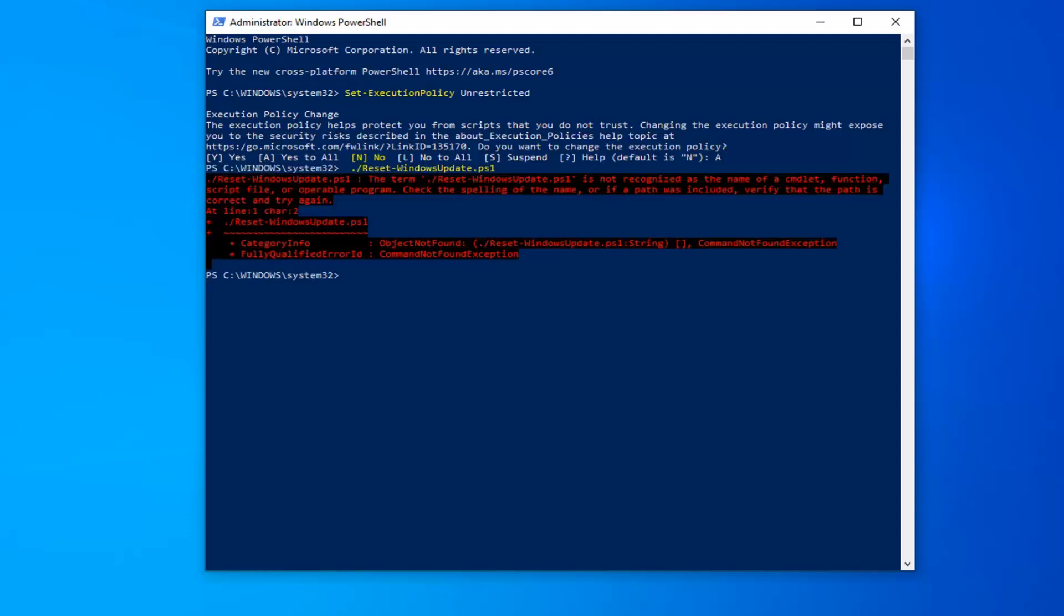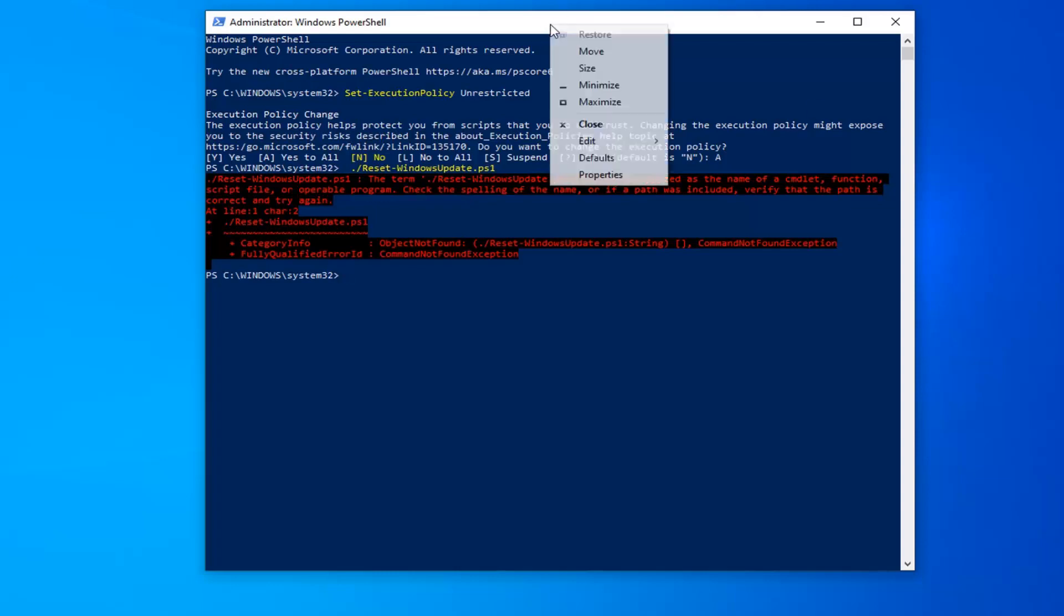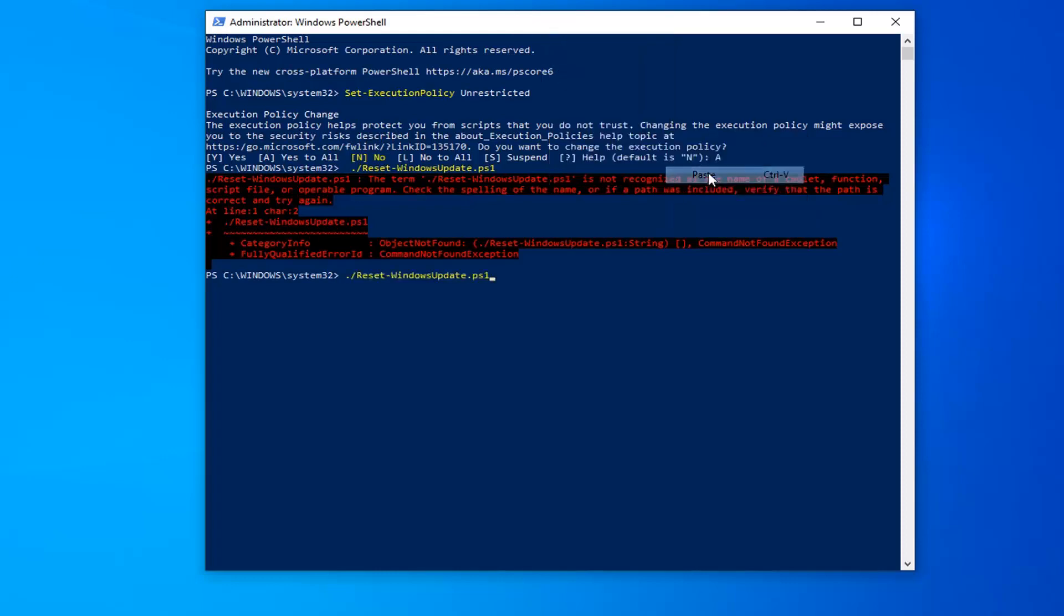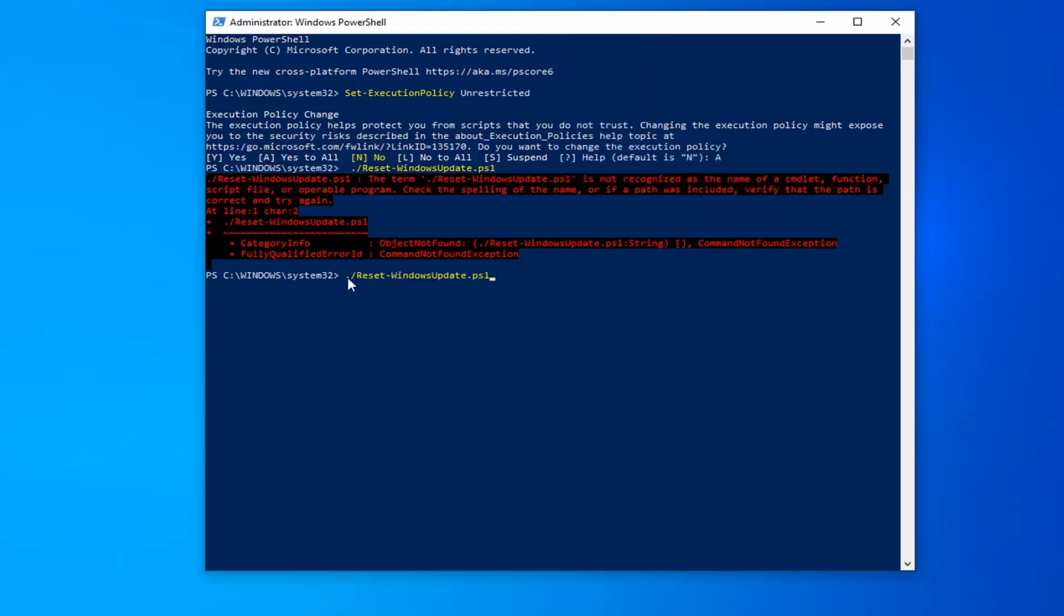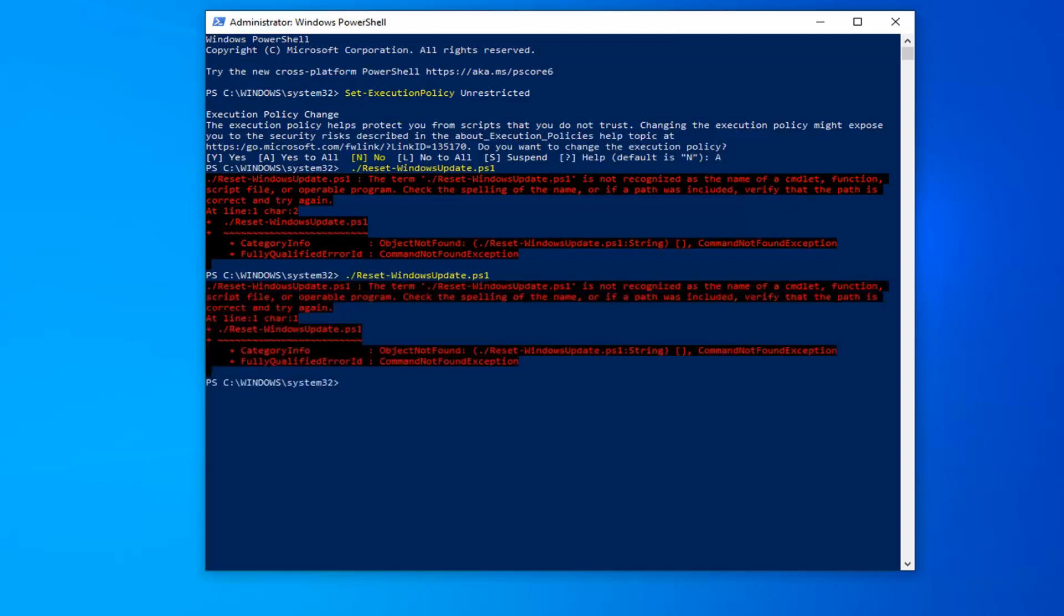So once you're done with that, now you want to go run the second command here. So again, just copy from my description, go up to the top bar of the Windows PowerShell window, right click on it, left click on Edit, and then left click on Paste. Starts with a period, followed by a forward slash, and make sure you get all of this in here. And hit enter on your keyboard.